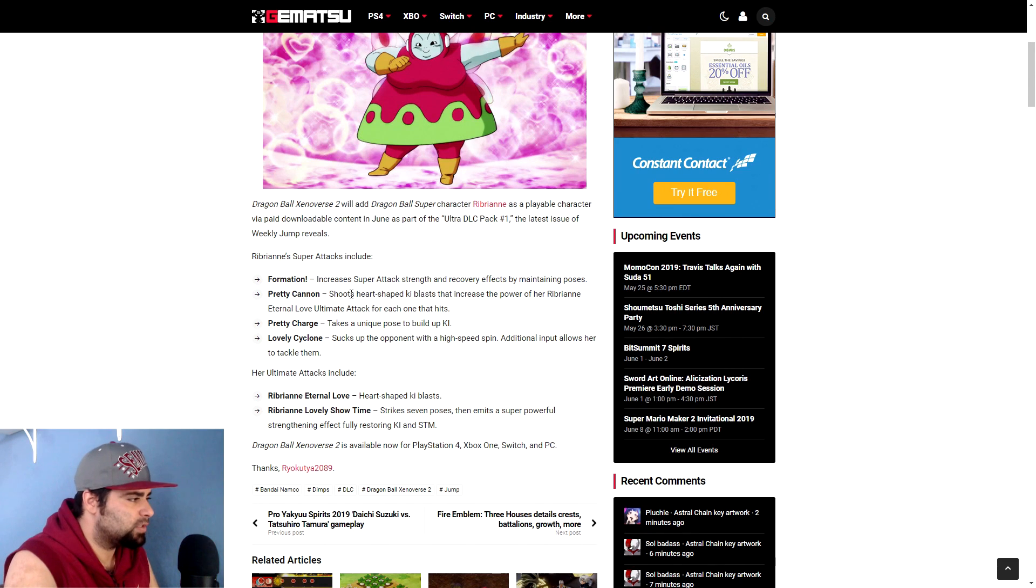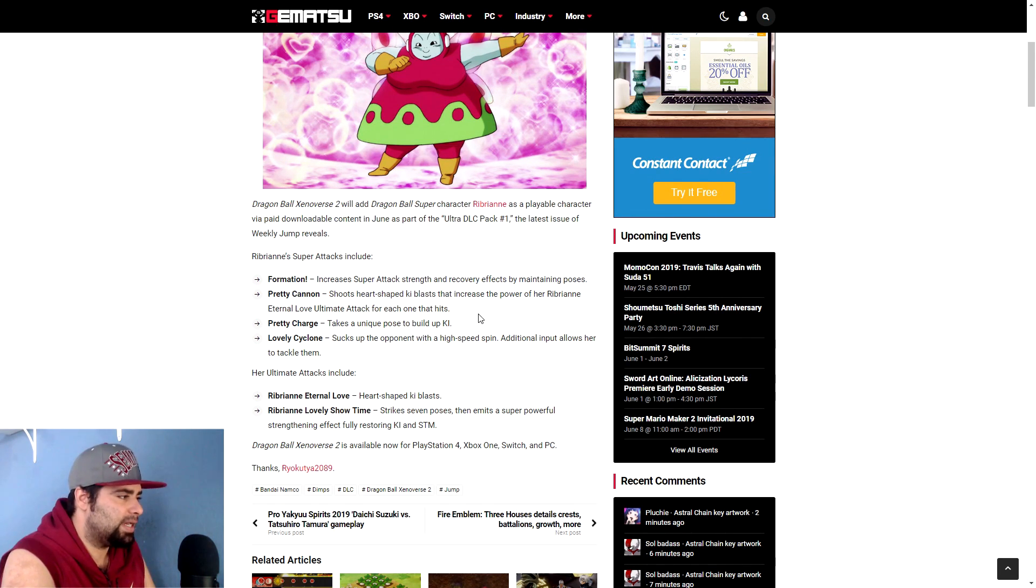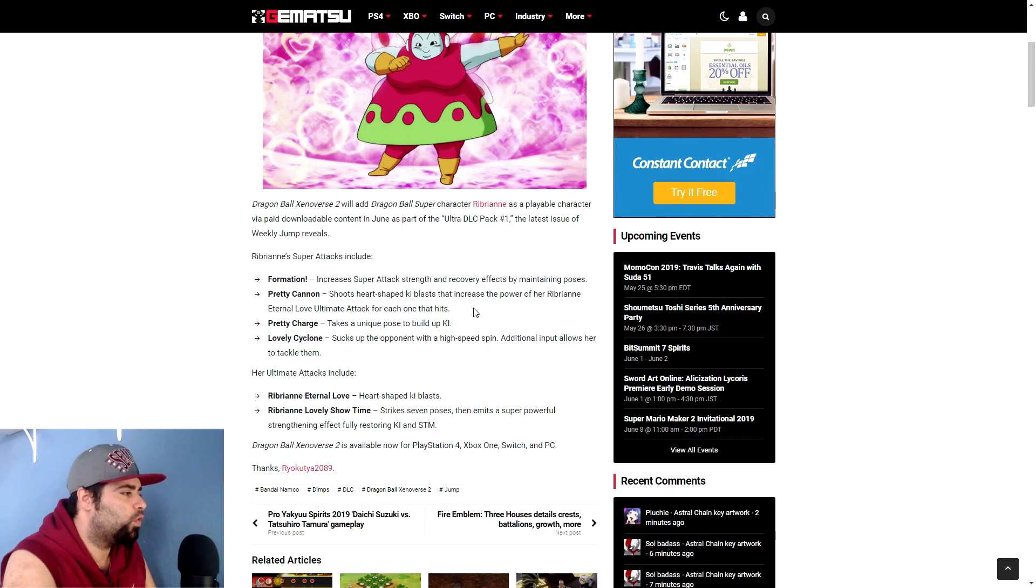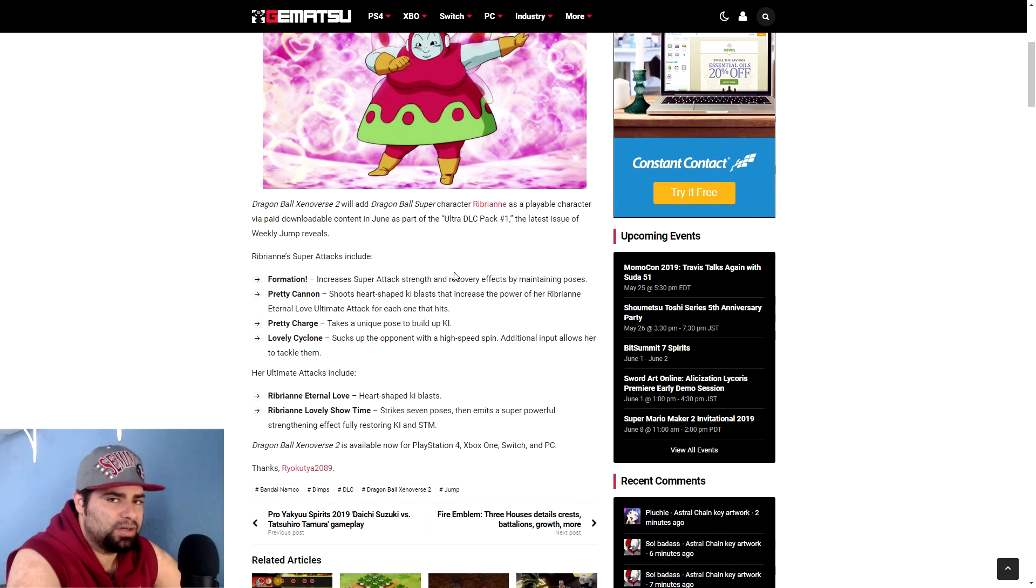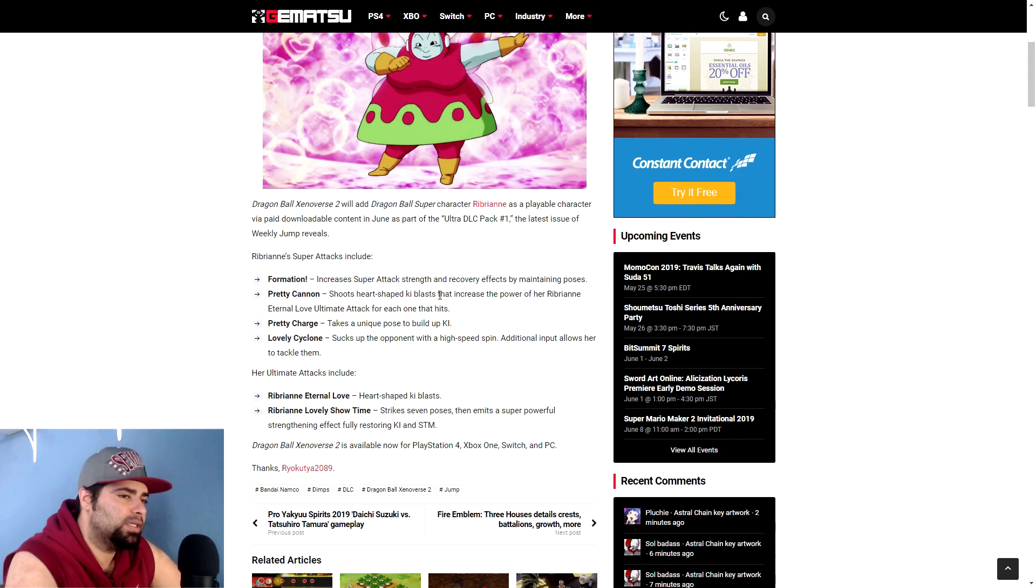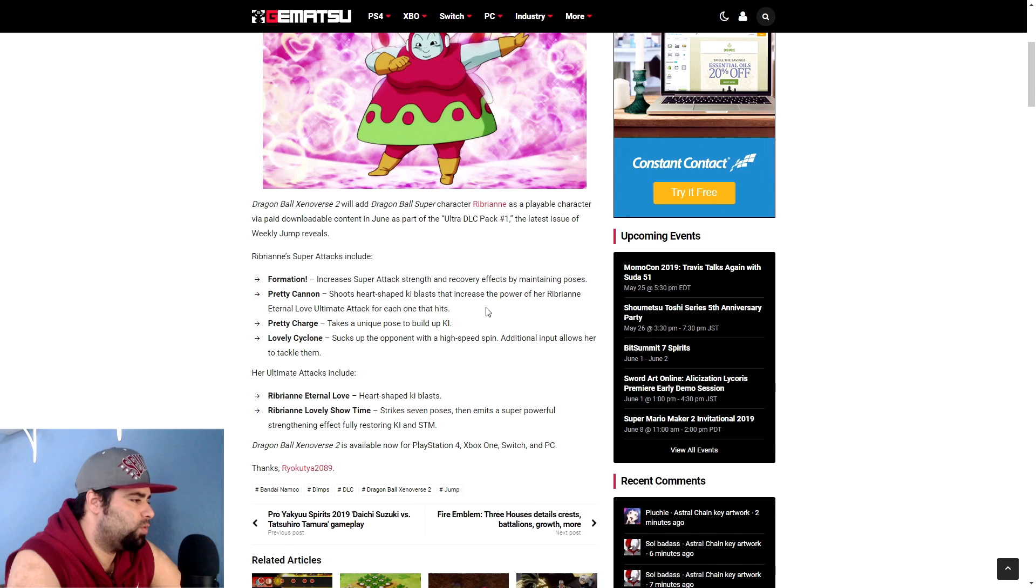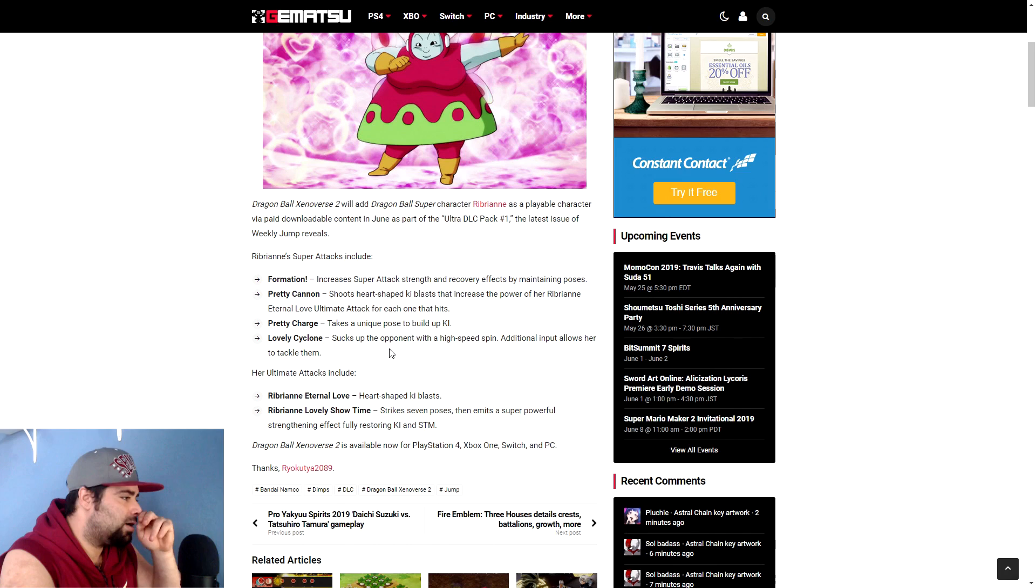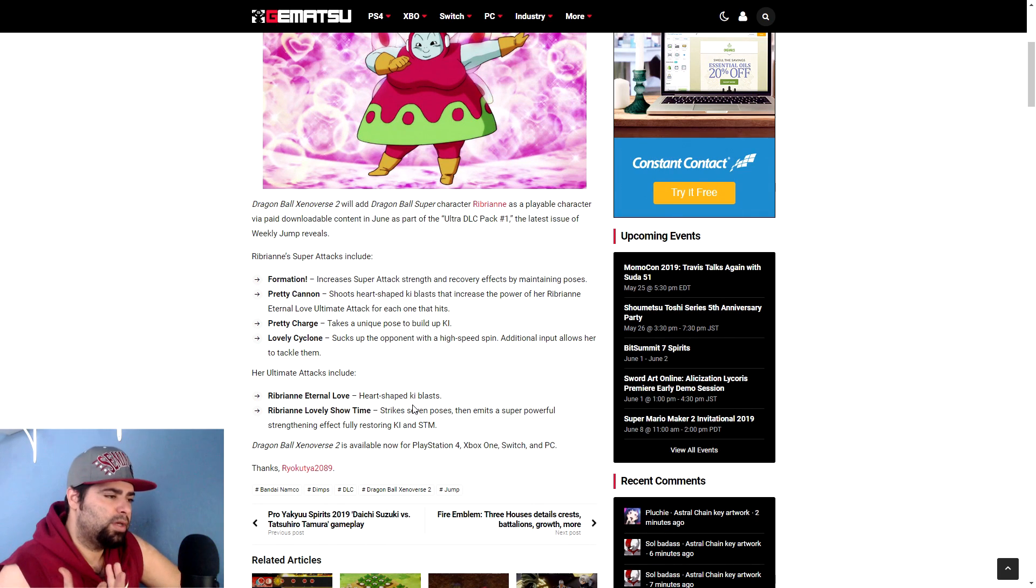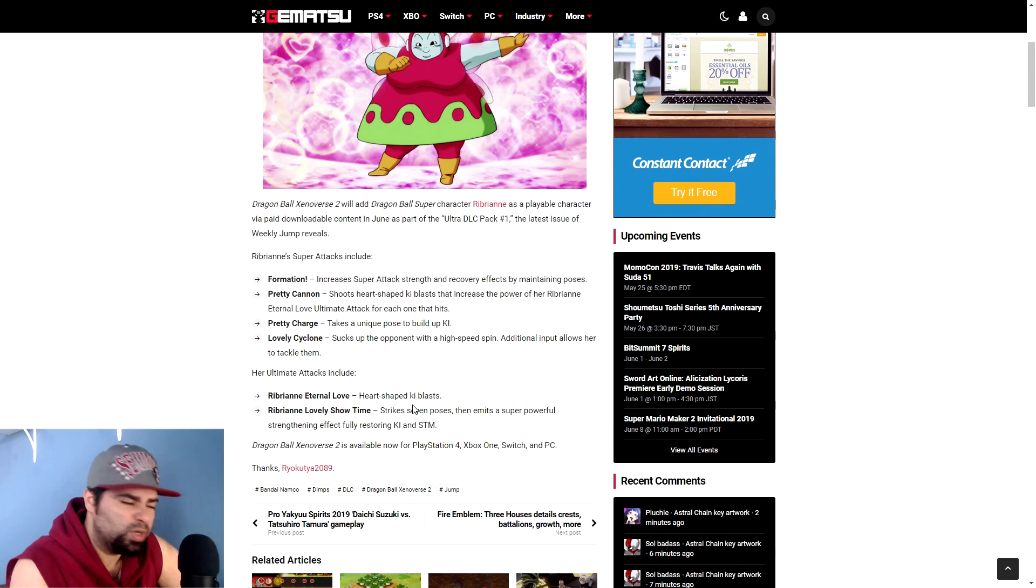Taking a look at the first attack: Formation increases super attack strength and recovery effects by maintaining poses. Pretty Cannon shoots heart-shaped ki blasts that increase power of her Ribrianne Eternal Love ultimate attack for each one that hits. That's kind of cool, I guess. Kind of different, a little bit more unique. There's not really two skills that are in the game that link necessarily like that. Usually skills that give you a power boost give you a power boost in general. So that right there is kind of cool, kind of unique, something different in the game. Next up we have Pretty Charge, takes a unique pose to build up ki. Yes, they literally gave her her own charge up. Like y'all put so much work into this character, you gave her her own charge.